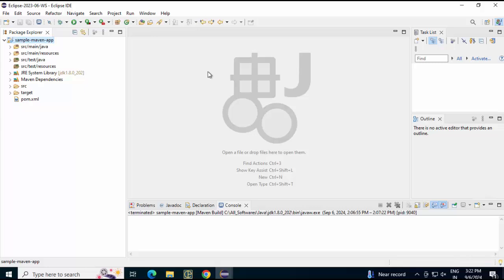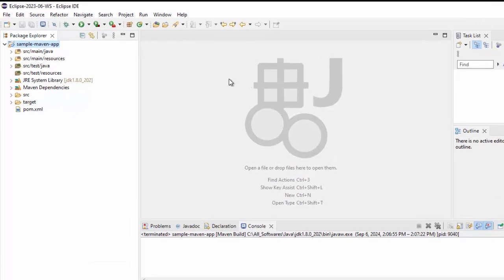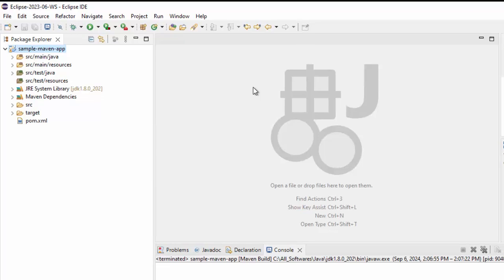In Eclipse IDE, some of us prefer using the navigator view and it may happen you are not able to find it. There is a reason for that, I'll explain why is it so and what is the workaround.